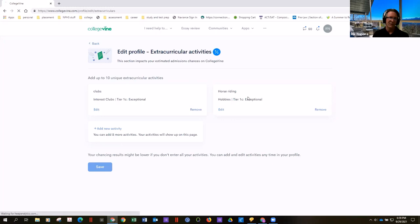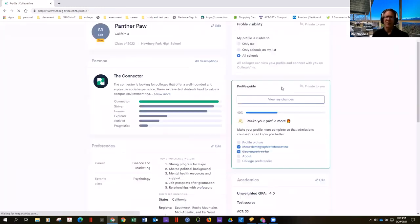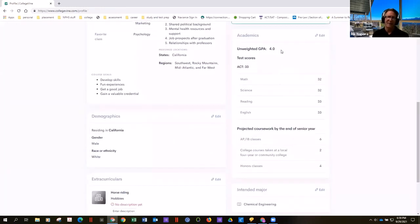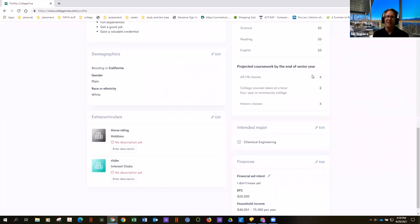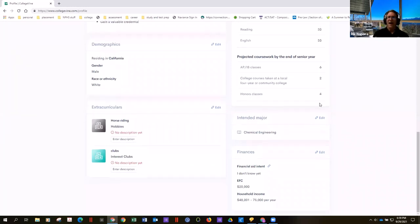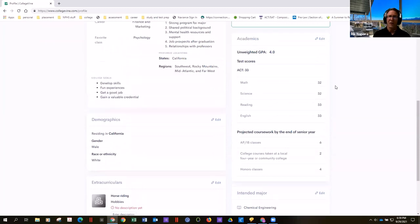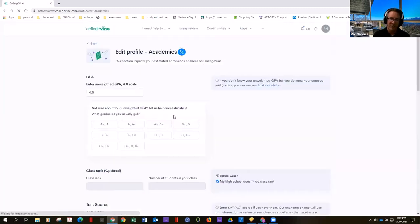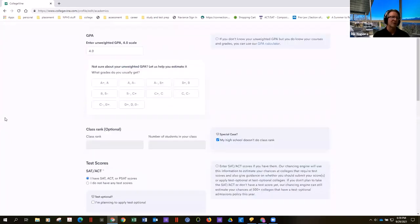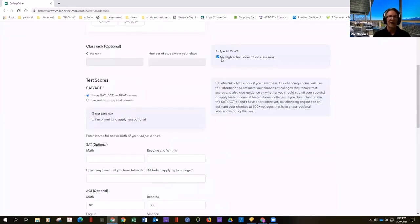Back on the profile, you can add your academics — I'm a 4.0 unweighted, my ACT score was a 33, this is how many AP classes I'll have, how many community college courses, and how many honors classes. It'll then ask how many courses your school offers. When you go into the edit section, you'll see a more holistic representation of how colleges admit. Our school doesn't rank, so kids click the 'my school doesn't rank' box.